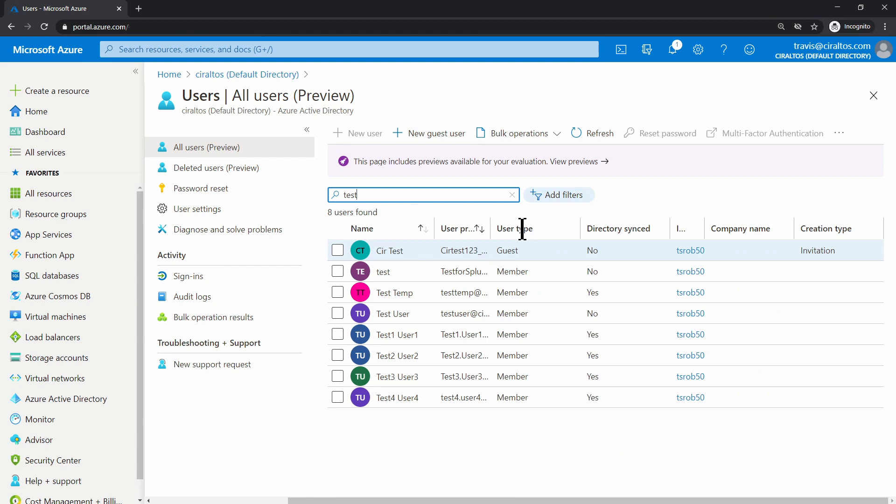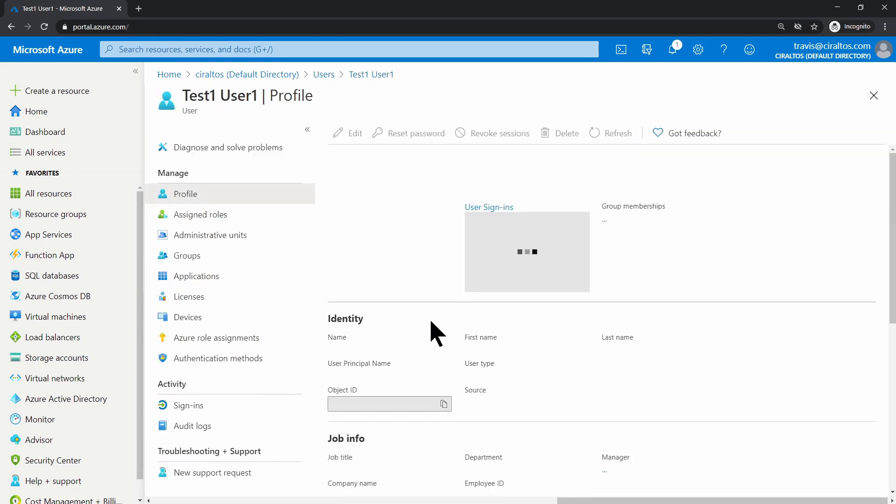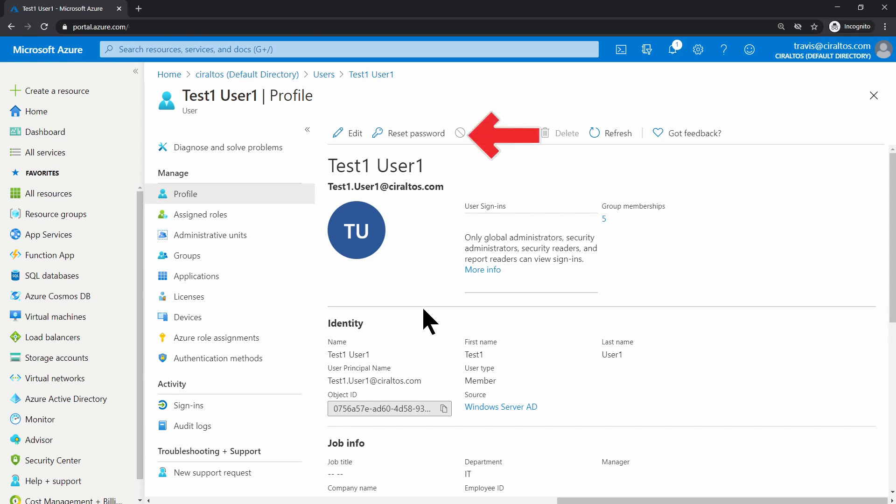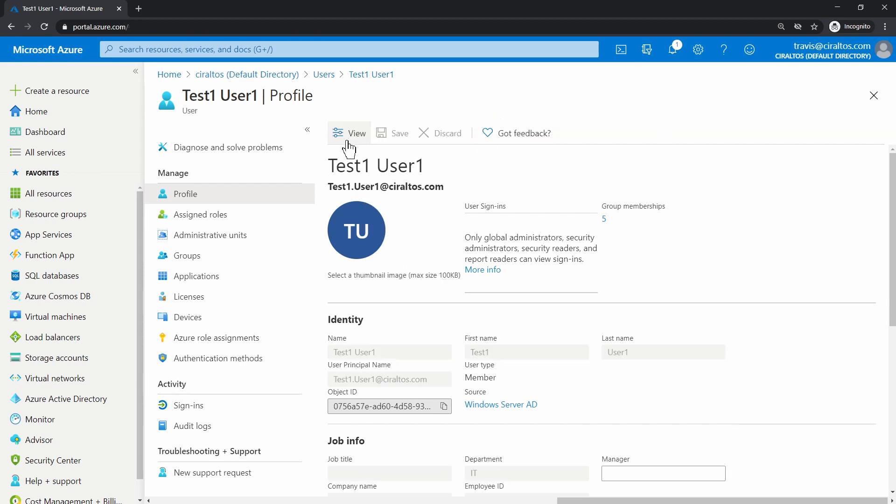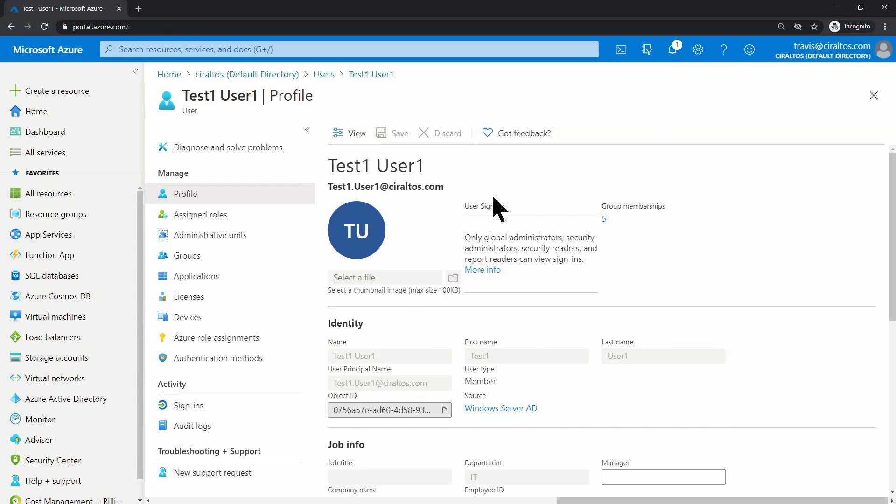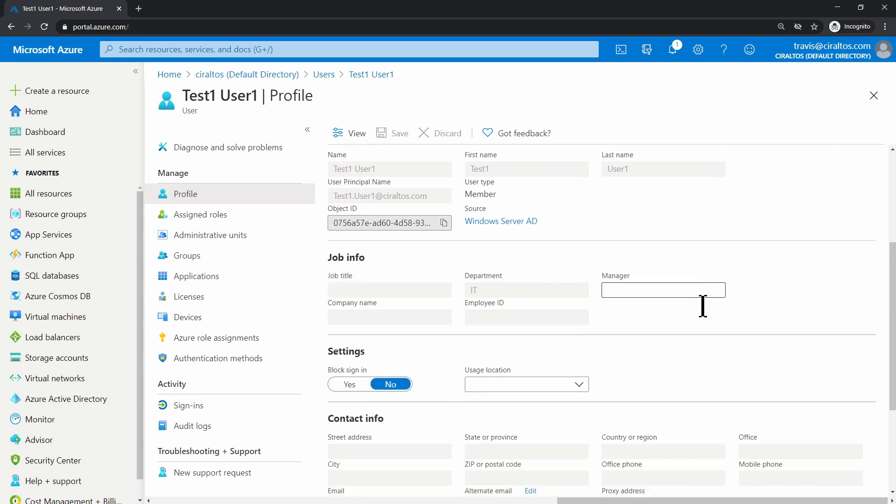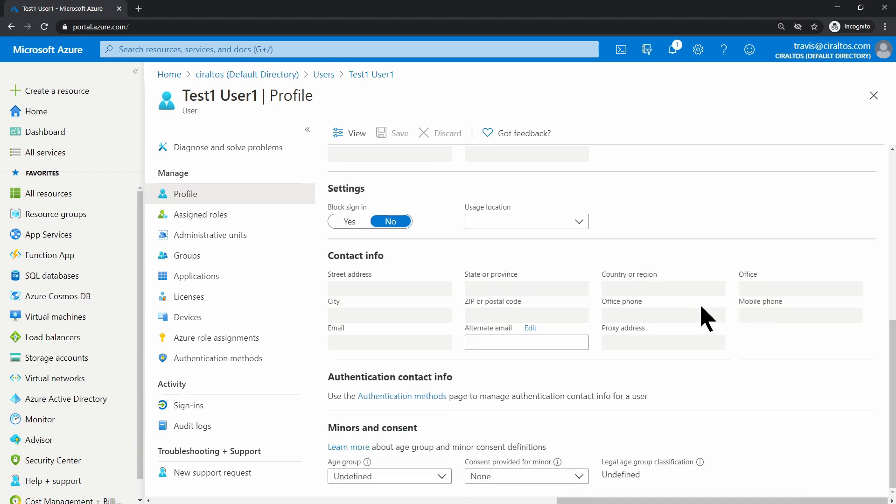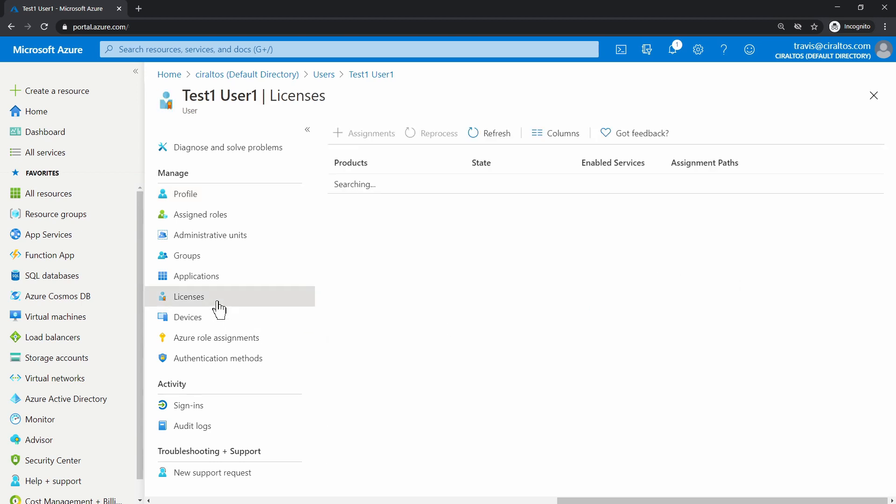Test user 1 and test user 2 are in the administrative unit. Let's go to Test 1 User 1 next. Notice I have the option to edit the user. Many of these settings are sourced from Windows AD, but I can block sign-ins and change the usage location. I could also change licensing information.